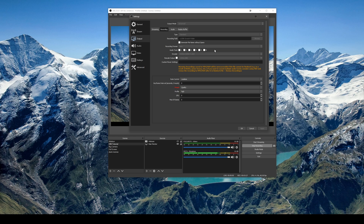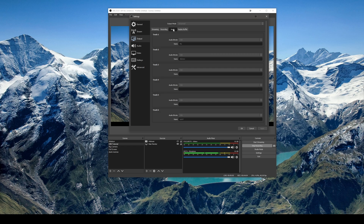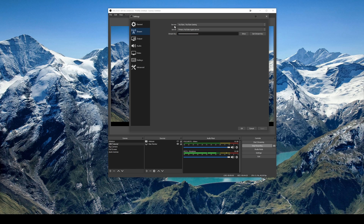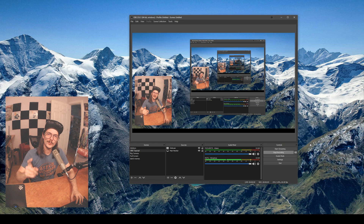I'm recording at a lossless rate so the files are huge, but once I've edited and exported the finished video the file is smaller and I can delete the raw recordings. On the audio page you can set the audio bitrate — I'm using 320. For streaming, you choose your service, choose the server, and input your stream key. This is all googleable. You really want the stream bitrate as high as possible without destroying your internet, and the encoder preset affects CPU usage — a higher setting uses more CPU.